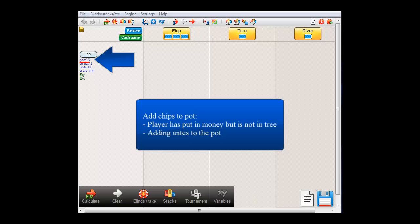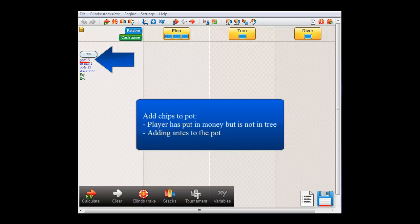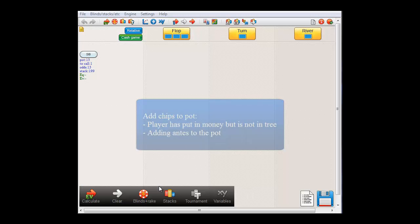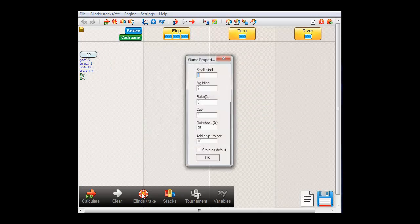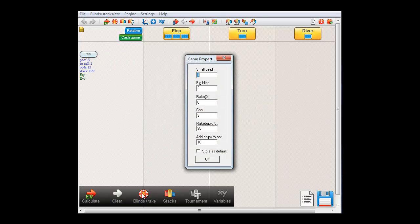This option of adding chips to the pot can be used if a player has posted, but you don't want them in the hand. Or if you want to account for antis. I'll just reset it to 0 for now. And press ok.